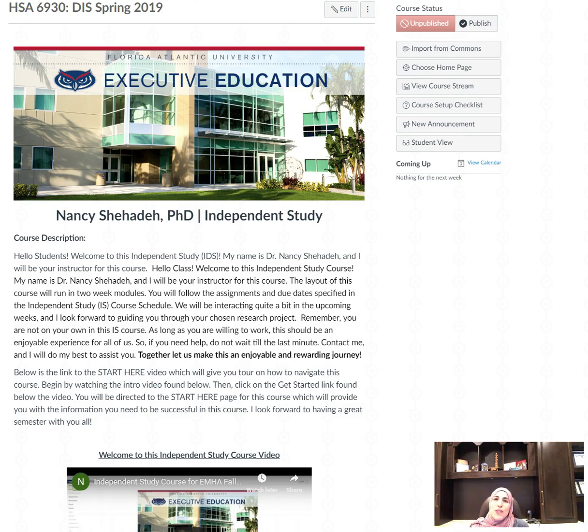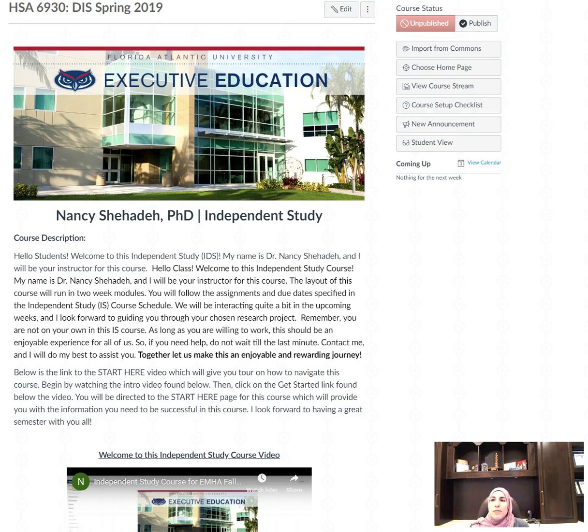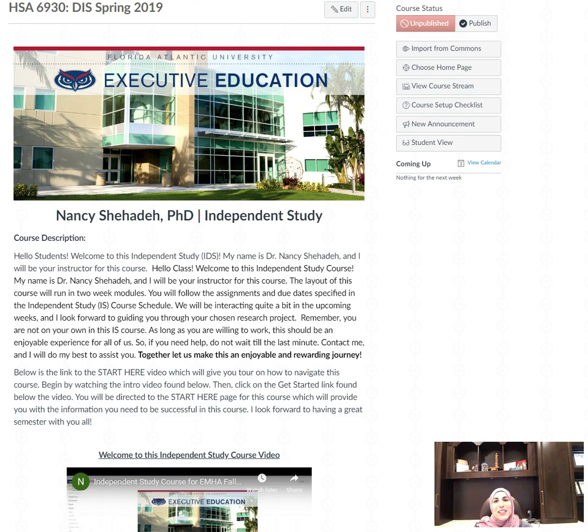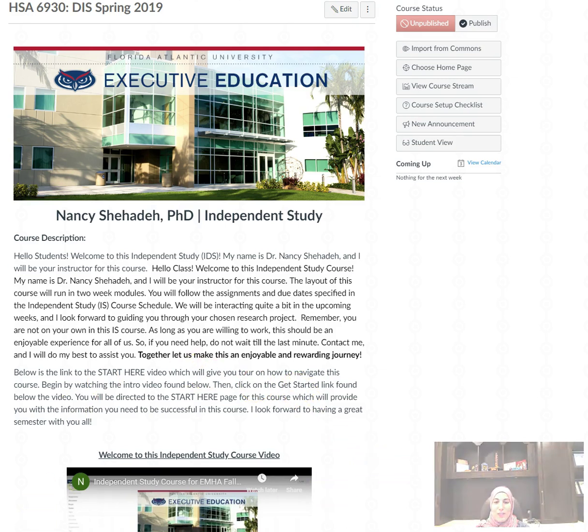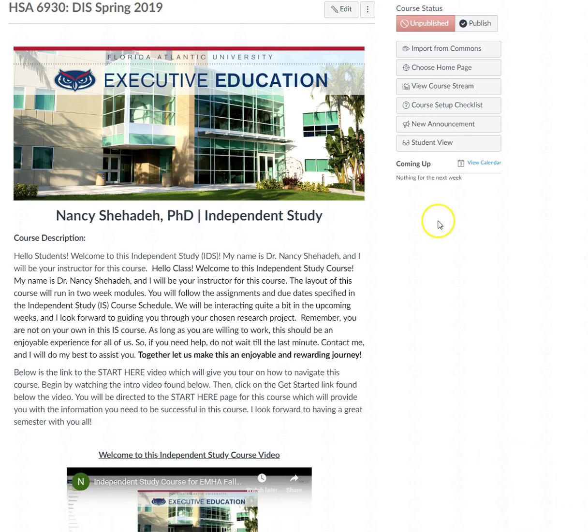So this video I'll be going through the links found on the left-hand side course menu bar and just briefly go over the material, the layout of this course just to help you navigate through it. Alright, so let's get started. I am going to remove myself and that way we can focus on the screen.